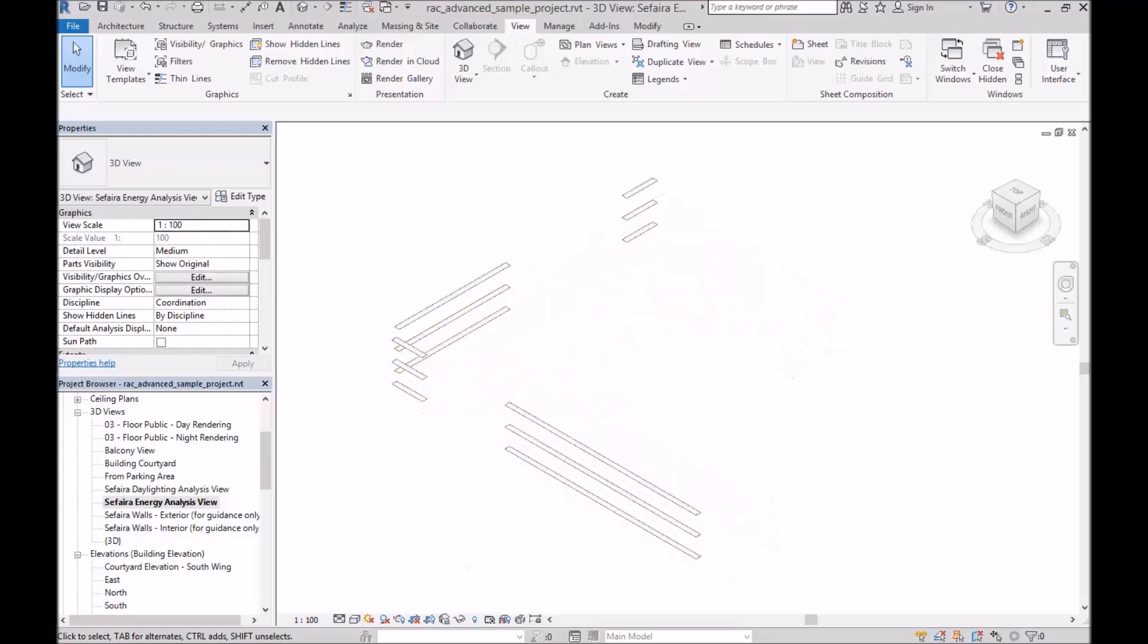And then finally, the model needs shading elements. Anything outside of the thermal envelope of the building that will block direct sunlight. And these can be tagged in Revit and we'll show you how to do that in subsequent videos.